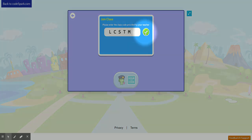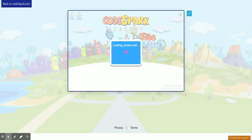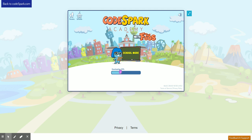Then click the green check mark, and CodeSpark will start loading the game. Once your game is loaded, you will see a green play button.